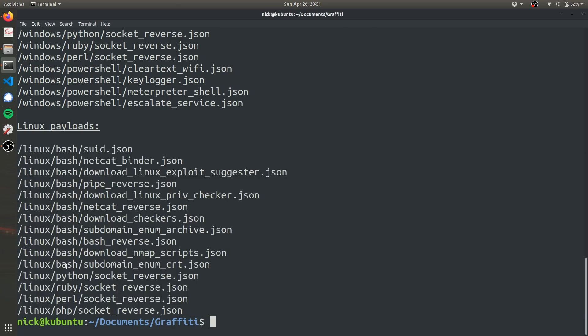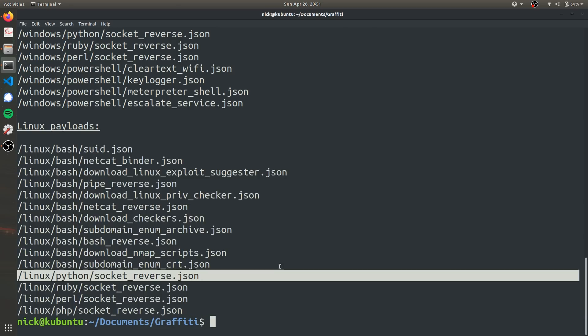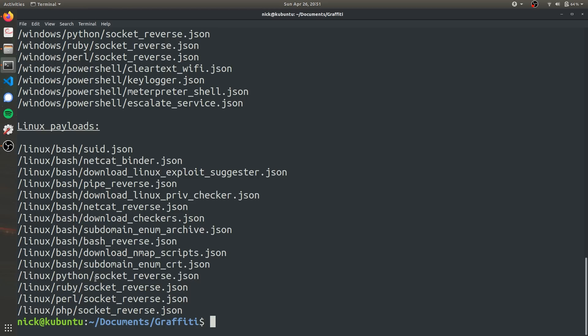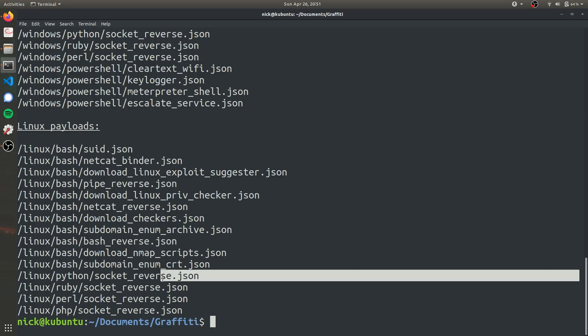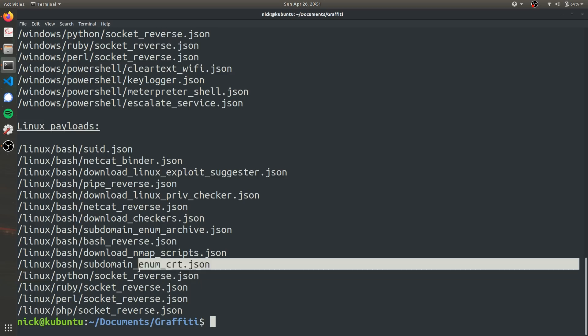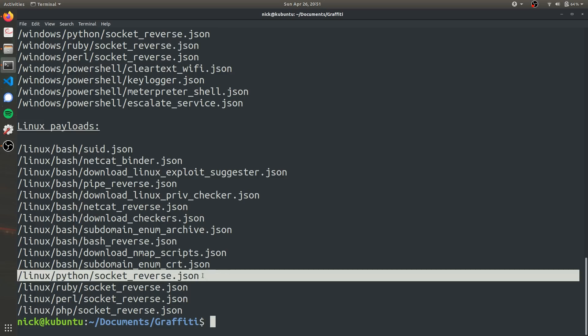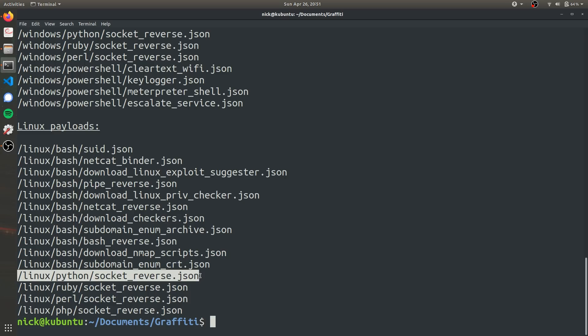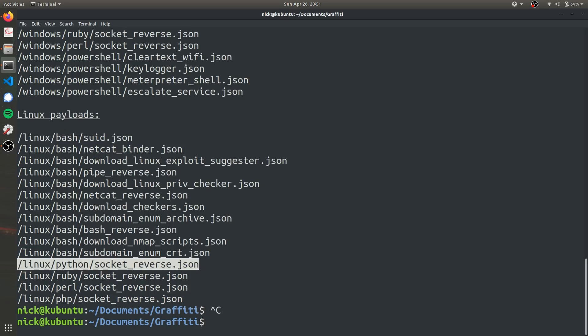And so because I want to encode a Python one-liner, I'm going to go ahead and see that this one's a Python script and it is socket_reverse, which is what we're going to use to create the reverse shell. So this will be the directory that will specify to the program. So we're just going to go ahead and copy that to our clipboard.